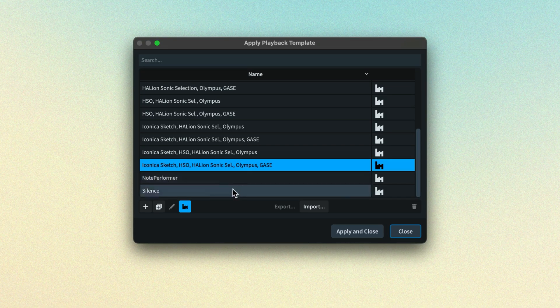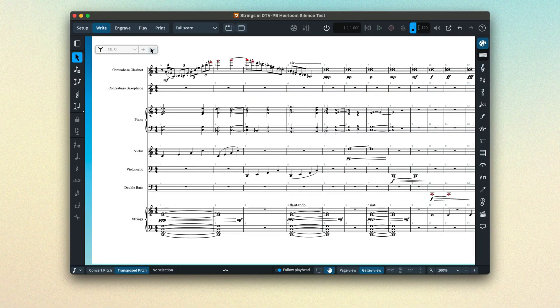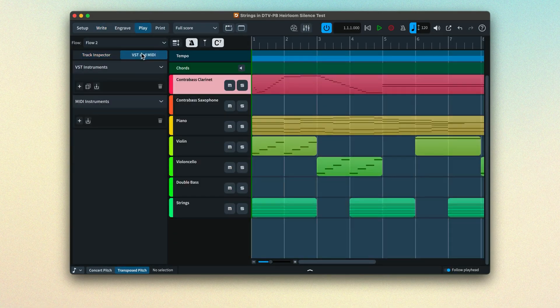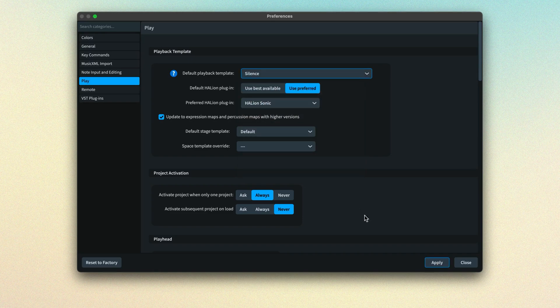There's a dedicated Silence playback template that loads no sounds. If you don't need to audition your music for a time, you can apply the Silence playback template, which means you won't need to wait for sounds to load and project file sizes will be significantly smaller as no playback data will be saved. Of course, it also means you won't hear anything during playback. If you always want this behavior, you can set the default playback template in Preferences to Silence.